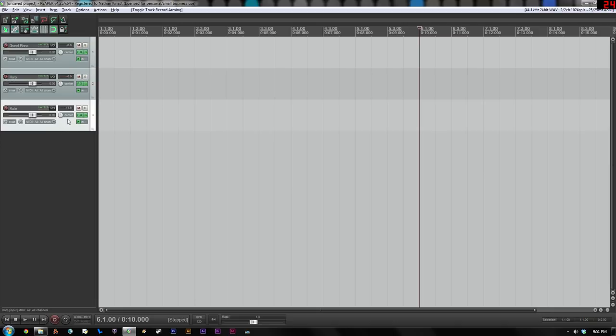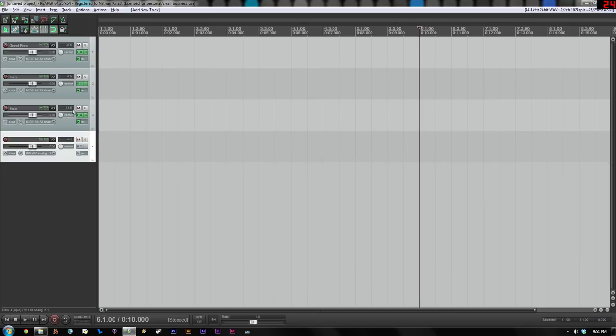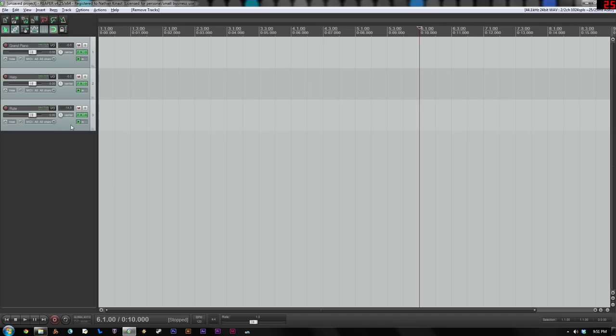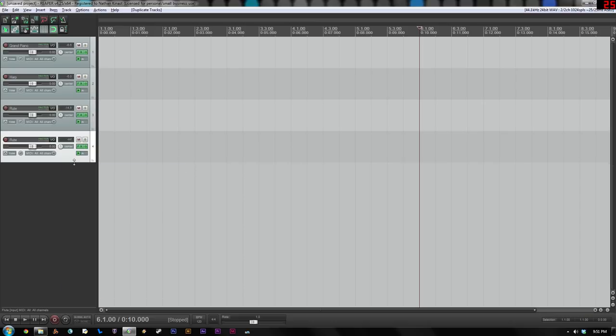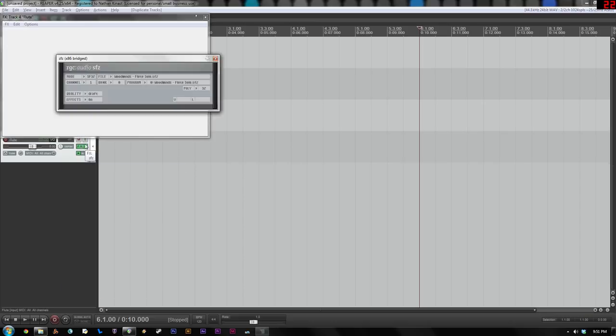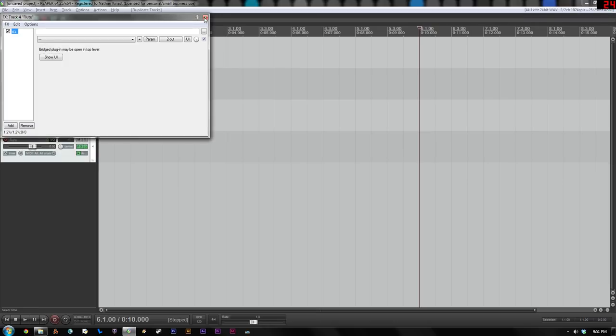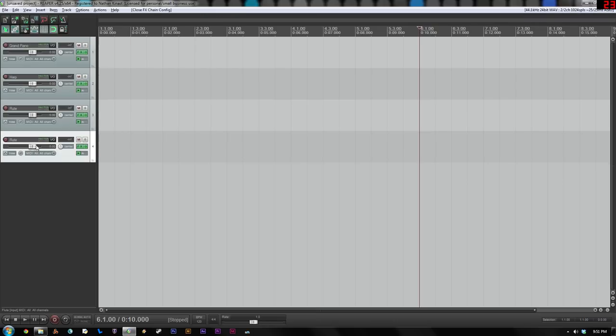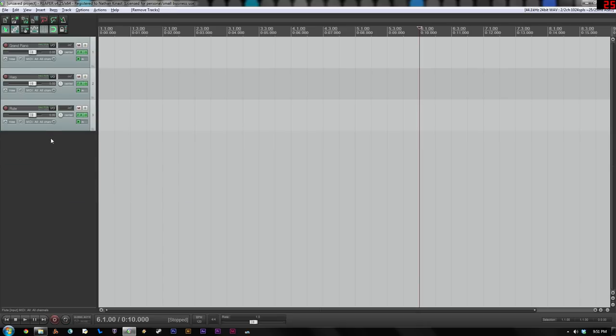One other thing to note on this is that the way I created these new instruments rather than just doing a new track, clicking FX and going through that whole rigmarole again, which really isn't that much of a hassle. But you might find it easier, especially if you're making a lot of new instruments, just to use this right click Duplicate Tracks, which so then it comes loaded already with the SFZ player. And all you have to do is change the file. Also, you don't have to mess with the record monitoring enabled, and you don't have to mess with the inputs because those are already set from the track you copied. So that's how we add our virtual instruments to our Reaper project.